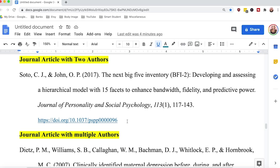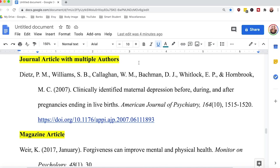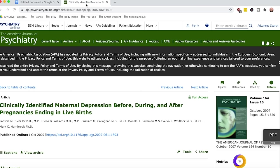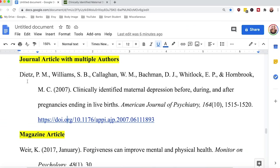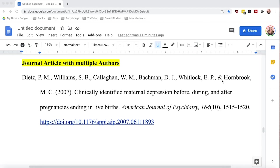Moving on to a journal article with multiple authors: under APA 7th edition, if you have between 3 and 20 authors, the formatting stays the same — the number of authors you include should match the number listed in the article. So if there are six authors in your article, include all six. All authors are listed normally, and the last two are separated with a comma and an ampersand, just as in the two-author example.